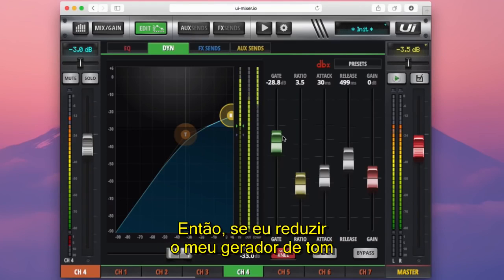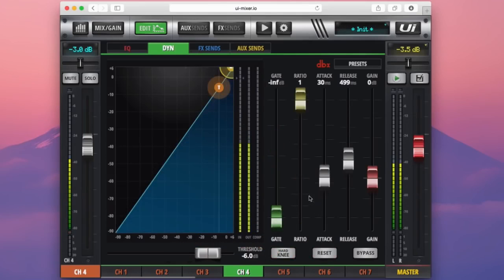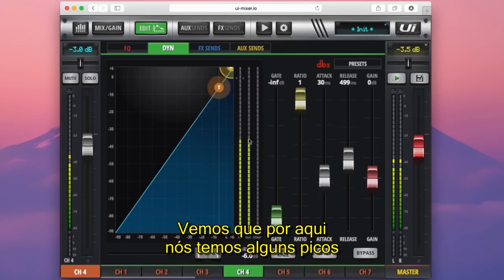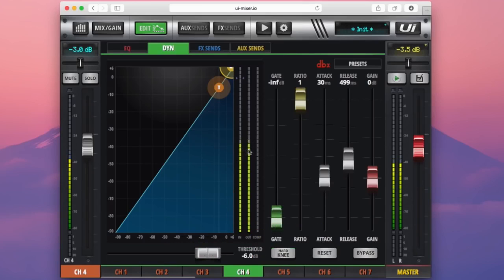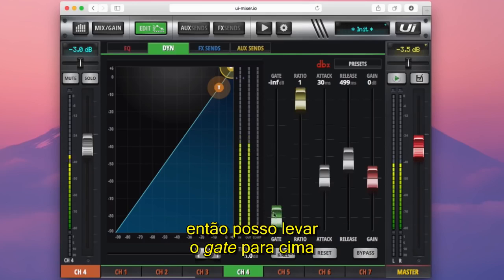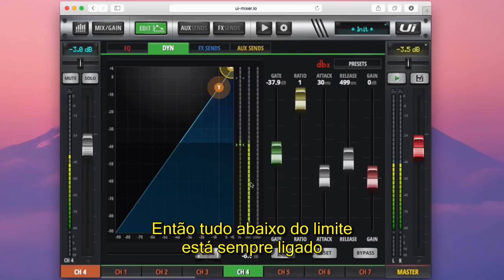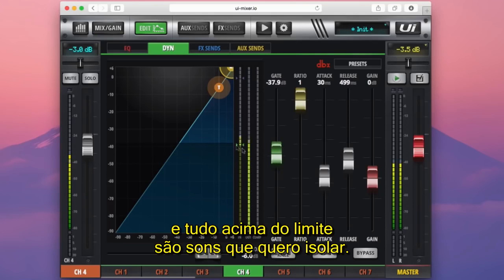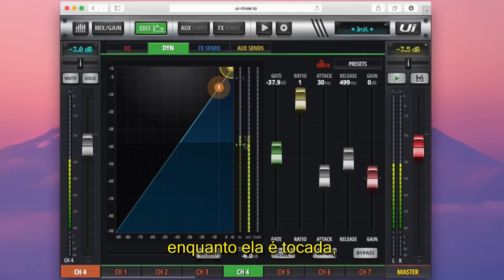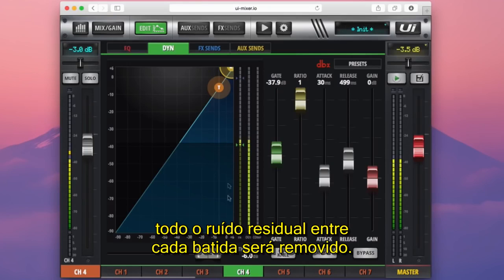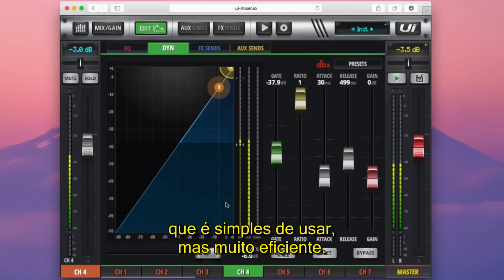If I reduce my tone generator to something more reasonable and reset my compressor, you can see we have some peaks and then some sound that's always present. If I want to just hear those peaks and remove the residual noise between them, I can bring the gate up to that point. So everything below the threshold is cut, and anything above the threshold is the sound I want to isolate. In reality there is more behind the gate control, but on the UI console we give you a gate that's simple to use but just as effective.